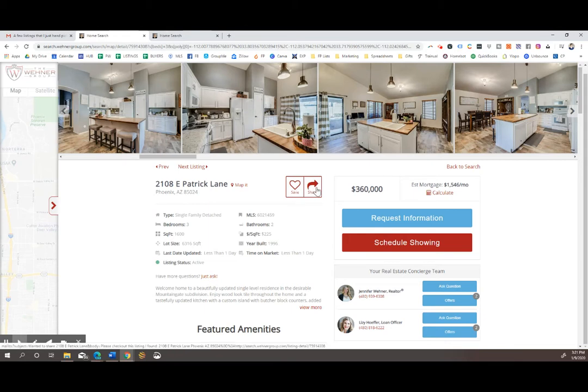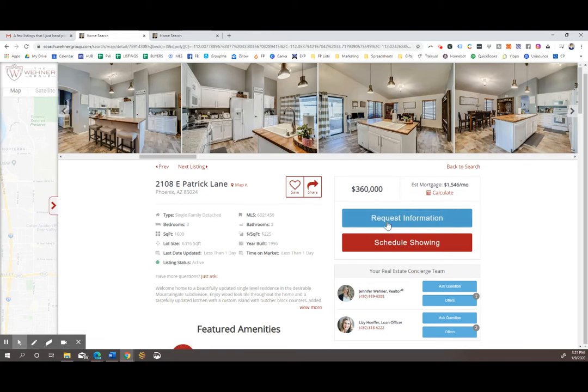You can share it with a friend or family member, and you can also communicate with your agent by clicking request information or schedule showing. They will be able to see all your saved properties as well.